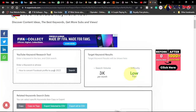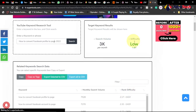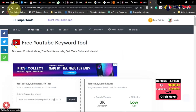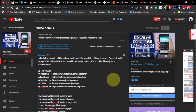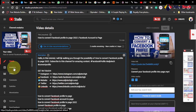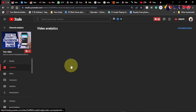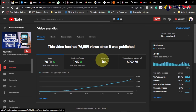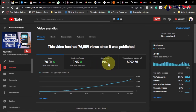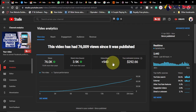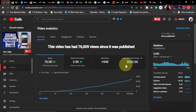You need to search for keywords with low ranking difficulty and high search volume — that will help you rank your video and get good numbers. Looking at my analytics, I got close to a thousand subscribers just from this one video in six months. If you have about six videos ranking on YouTube, that would help you gain a lot of subscribers.